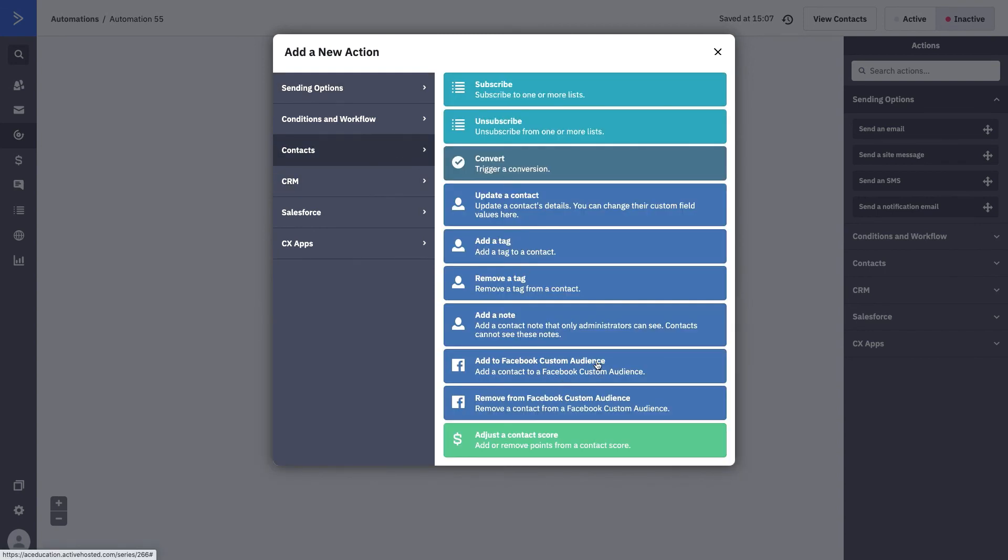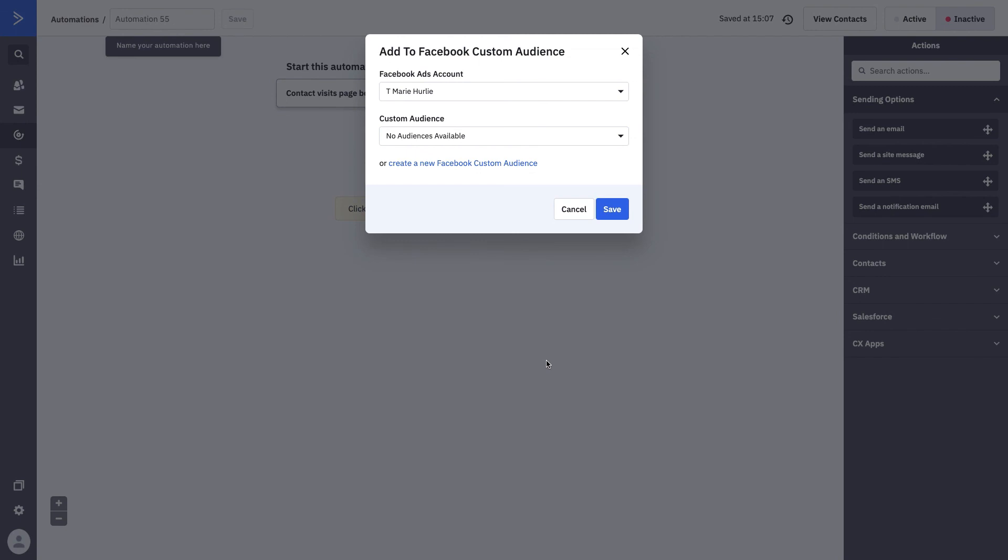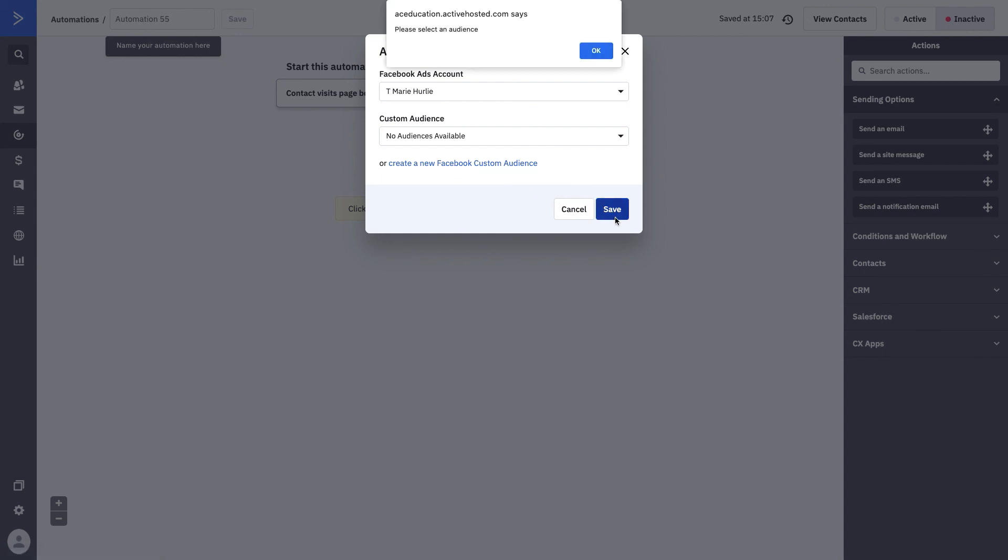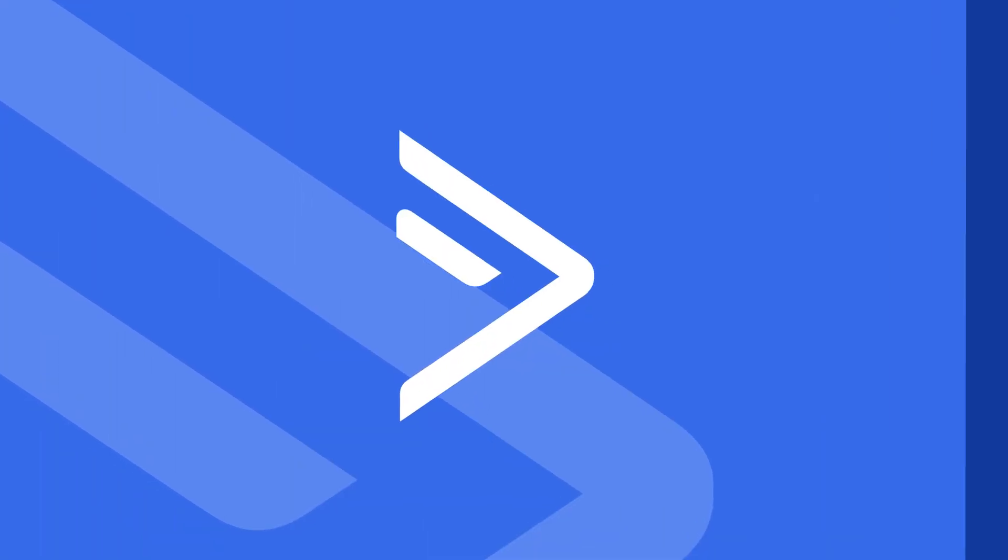In our contacts folder, you see that you have the ability to add somebody to a Facebook custom audience or remove them. We're going to go ahead and add them. And once we've created our audiences within Facebook, we can then connect them to that. We can also right from this page, connect a new audience or create one within Facebook. As we start to build out our audiences, we'll be able to build out these steps within the platform and do just that.